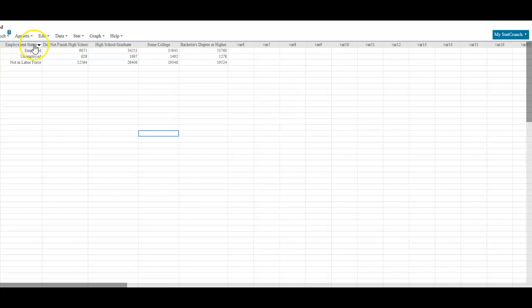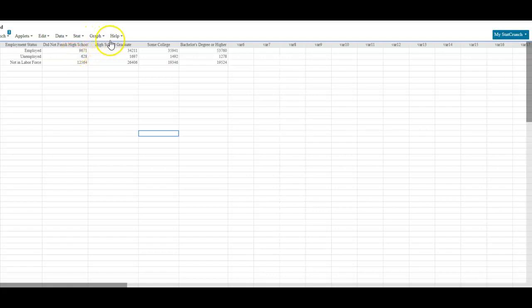Here we have our column that represents the employment status as the rows — the employed row, the unemployed row, and the not in labor force row. Then here are the four columns: did not finish high school, high school graduate, some college, and bachelor's degree. We've put in the data here.